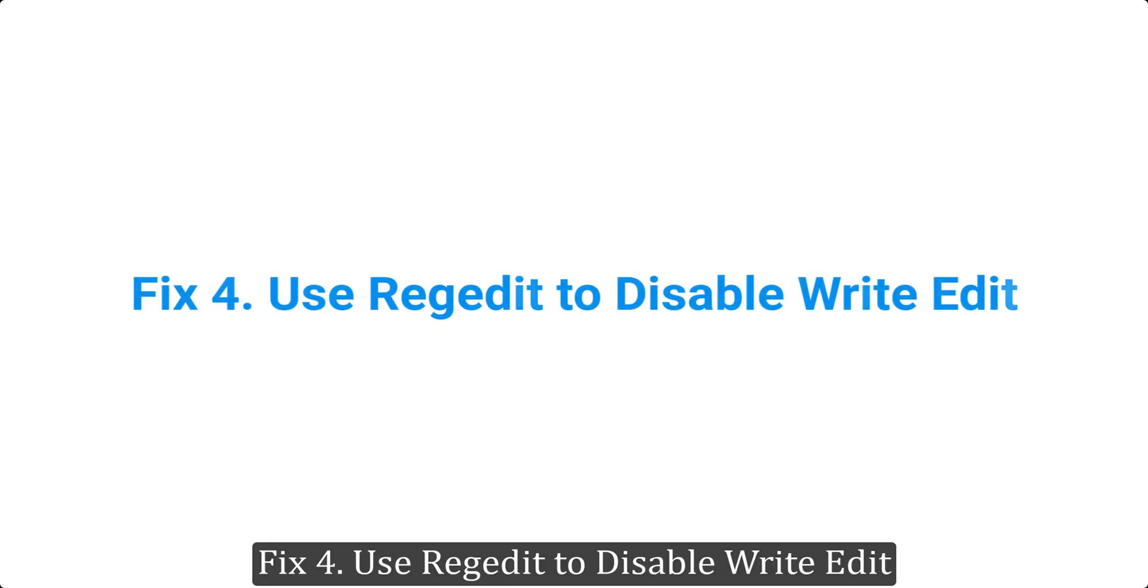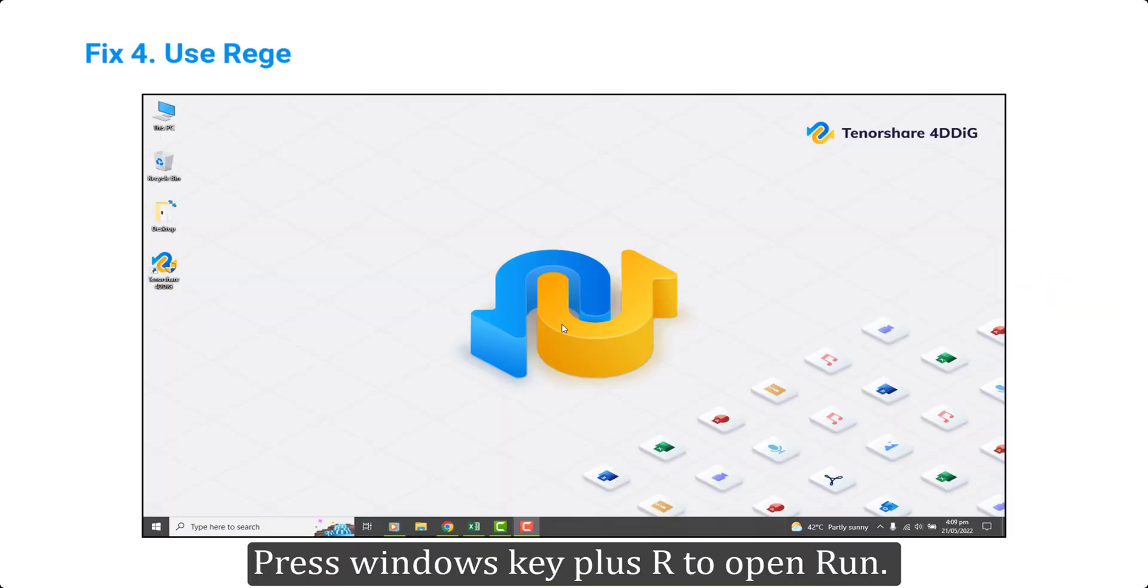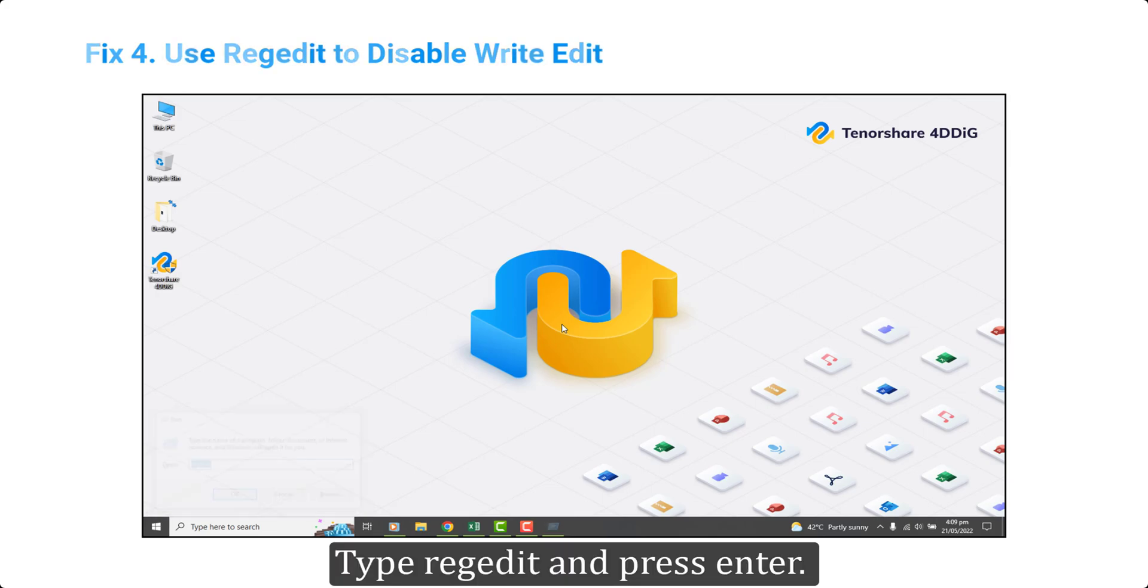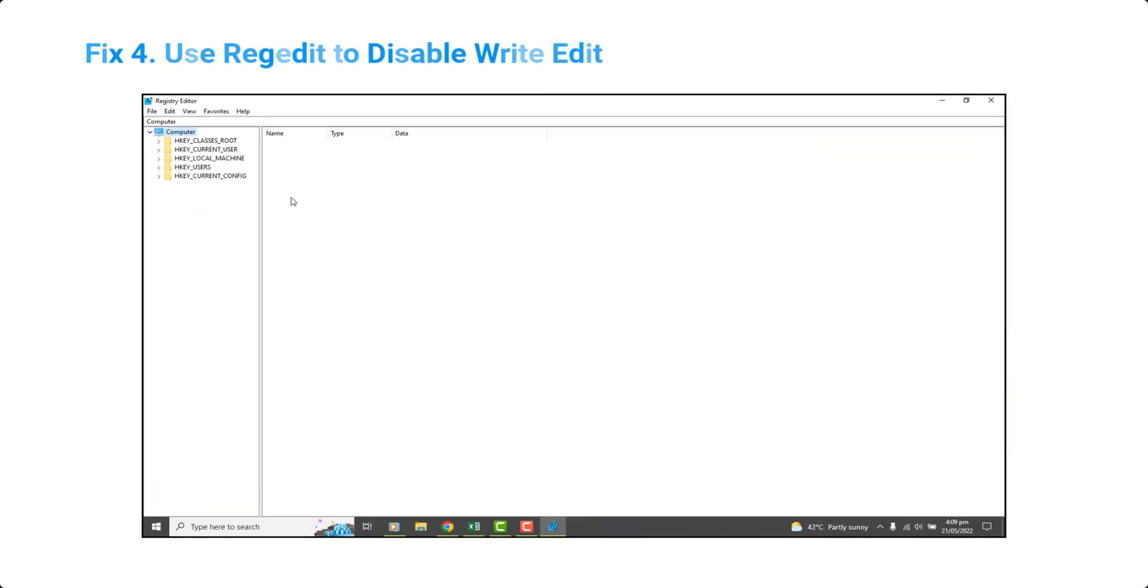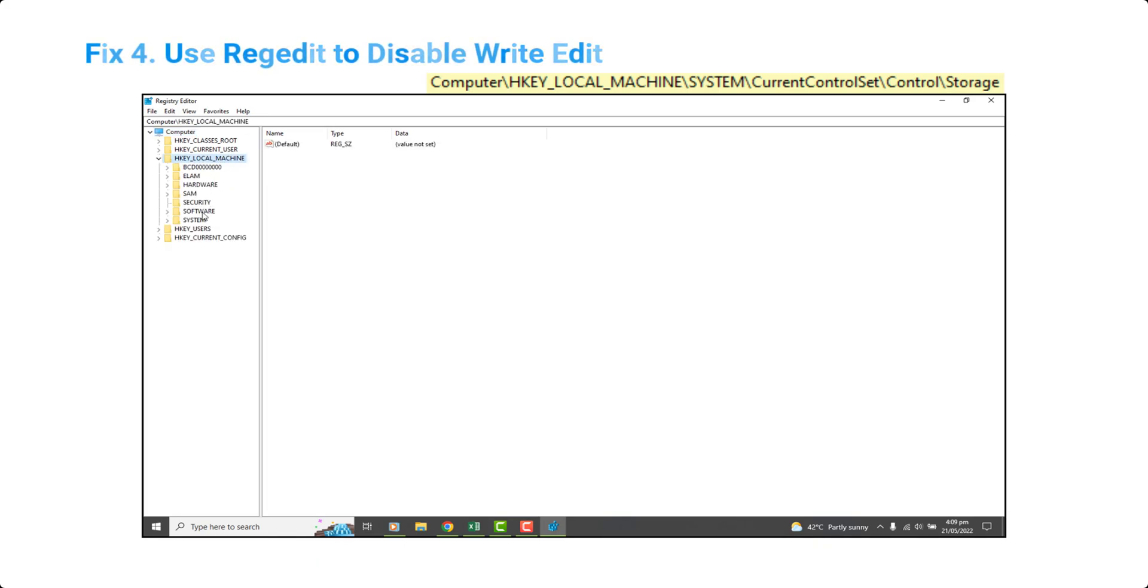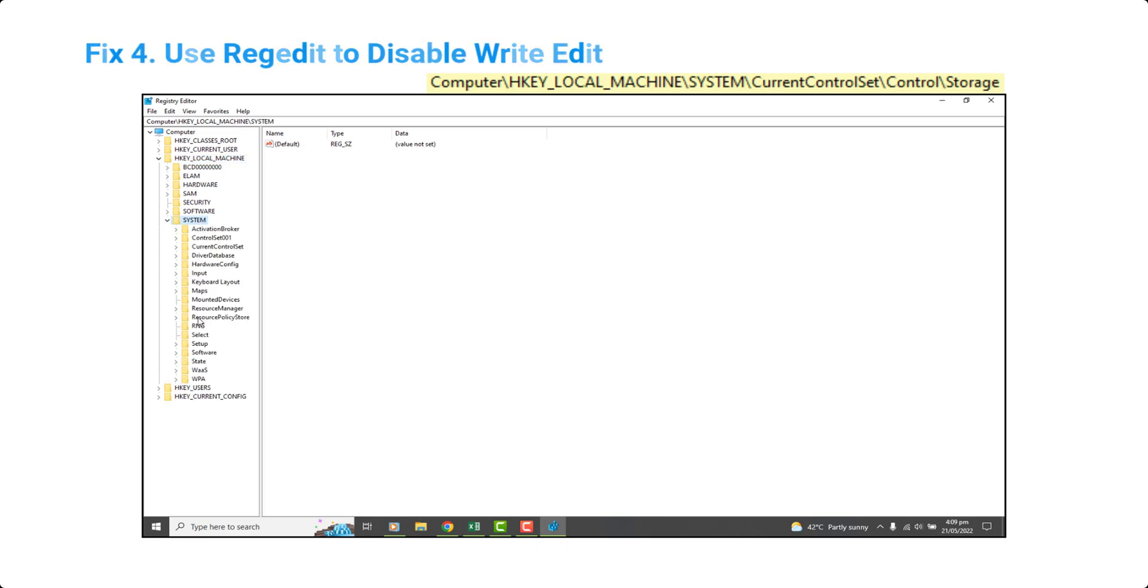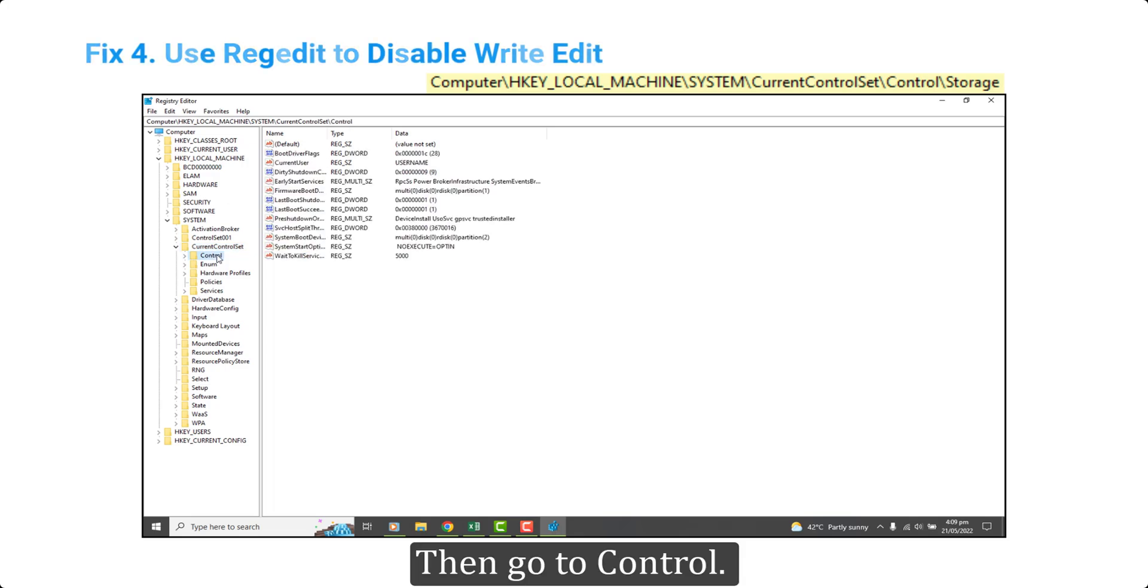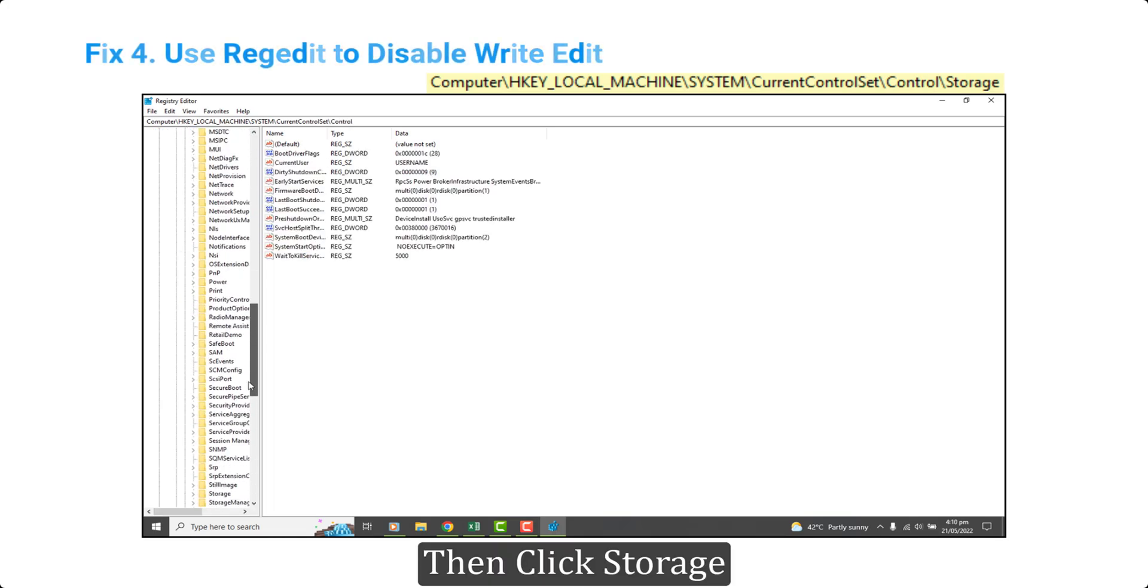Fix 4. Use regedit to disable write protect. Press Windows key plus R to open Run. Type regedit and press enter. Expand the path on left side. Click on HKEY_LOCAL_MACHINE, then click on System. Now go to CurrentControlSet, then go to Control, then click Storage Device Policies.